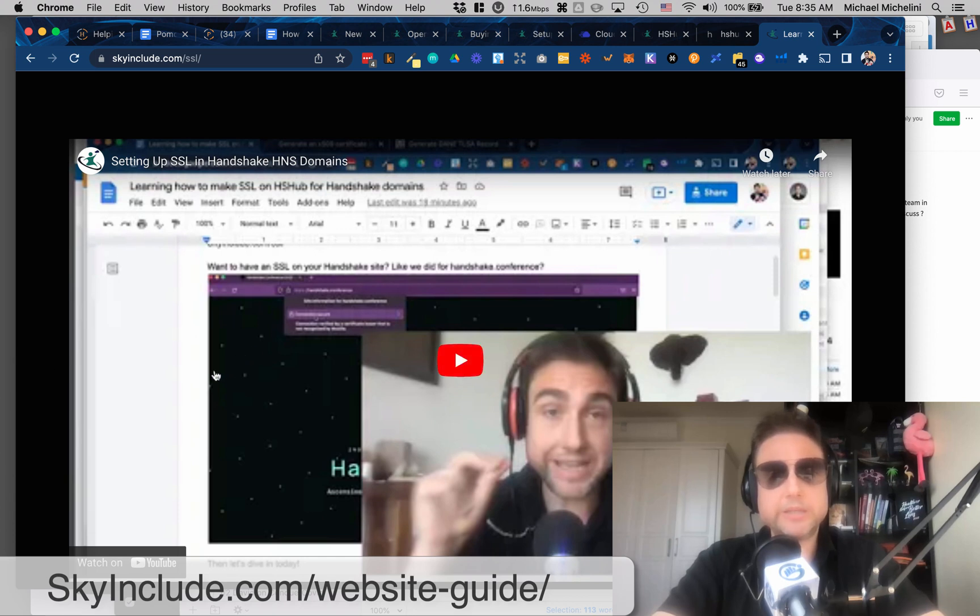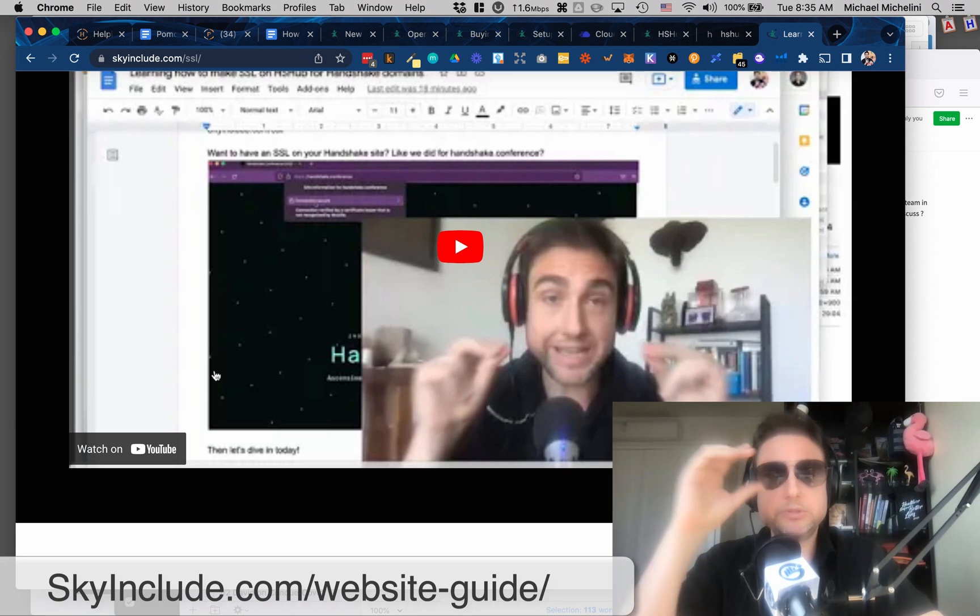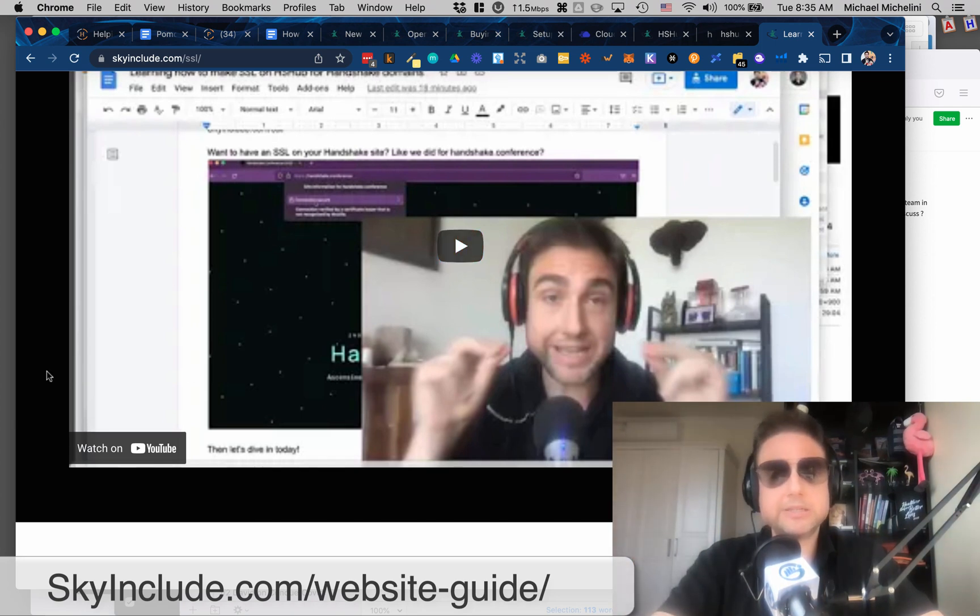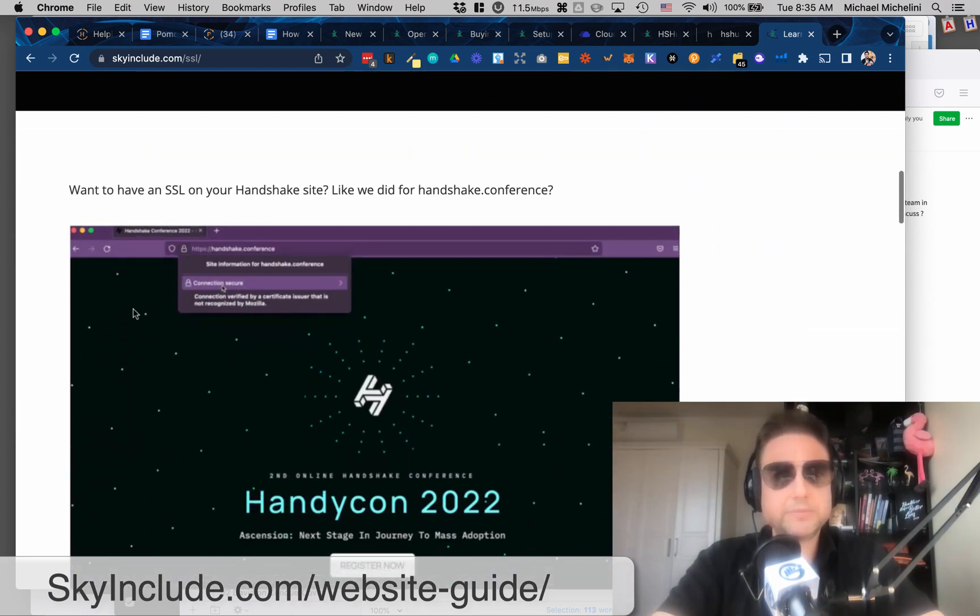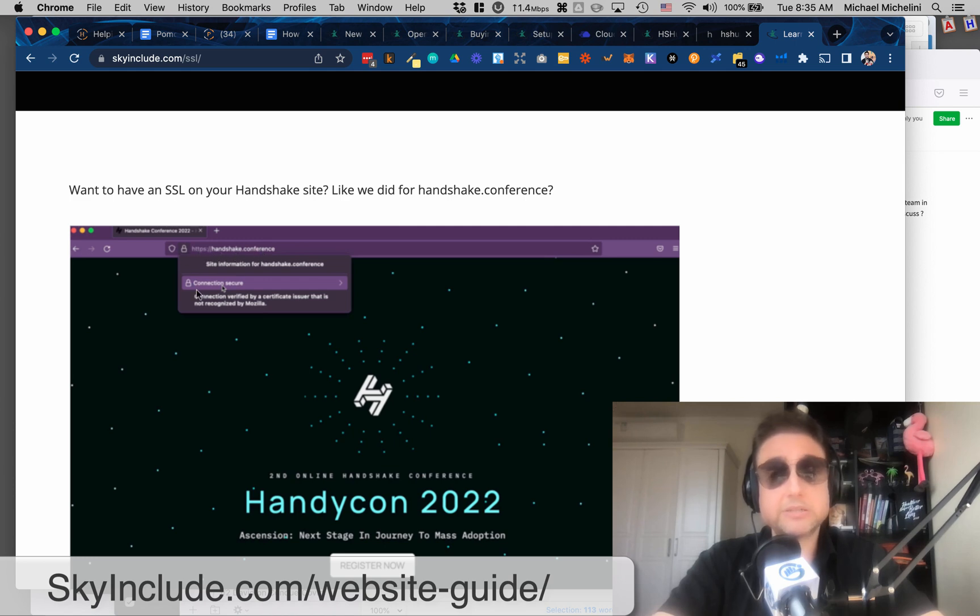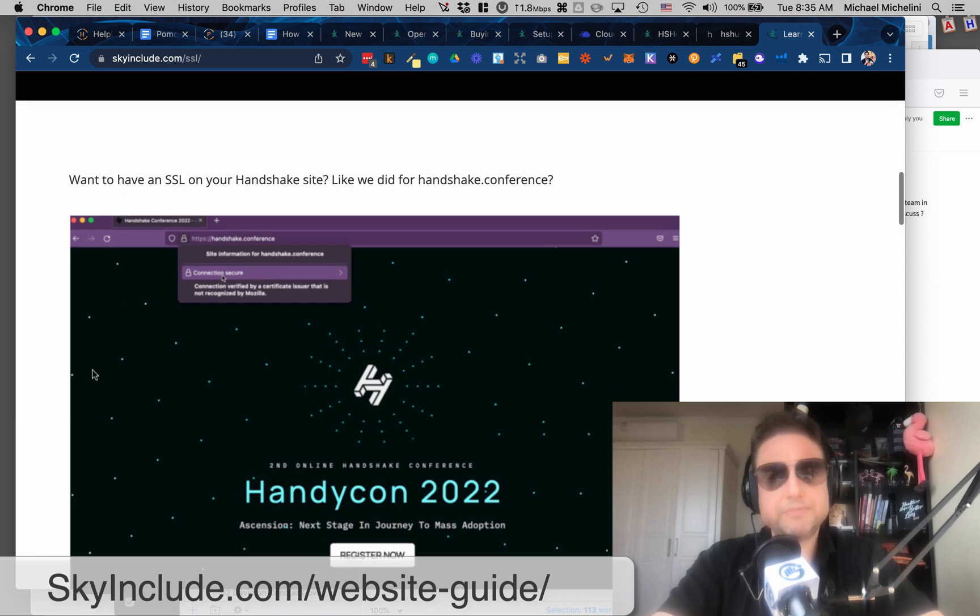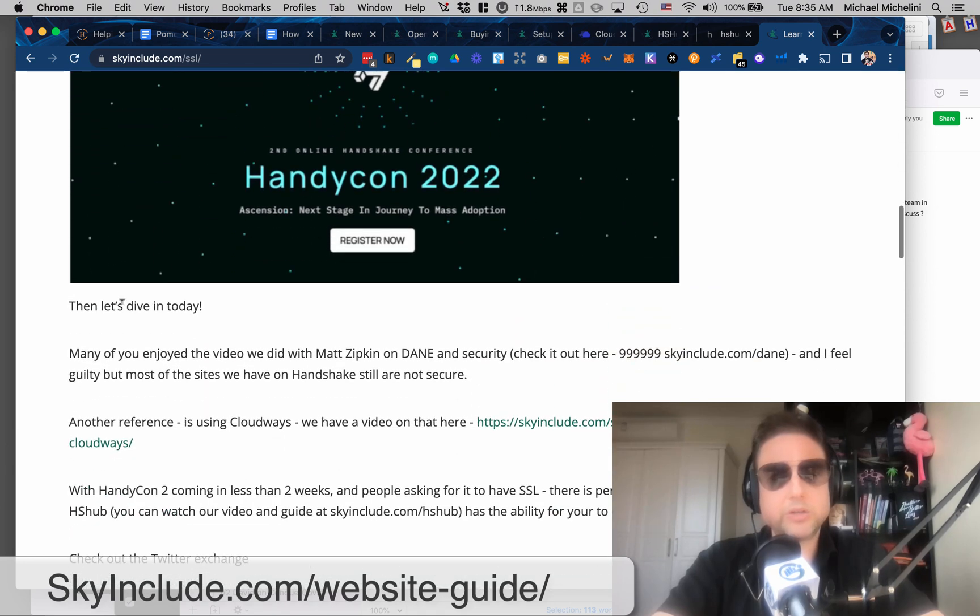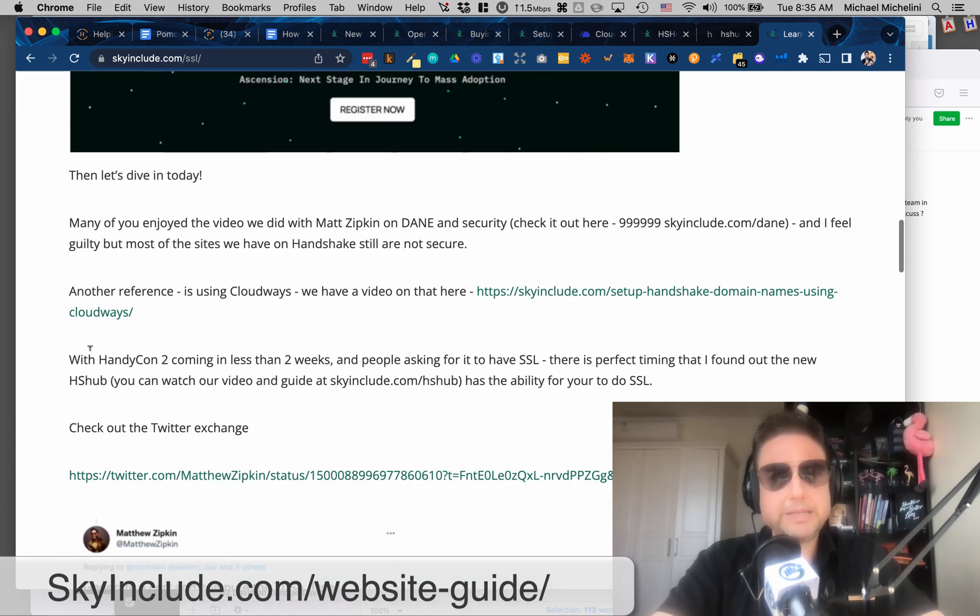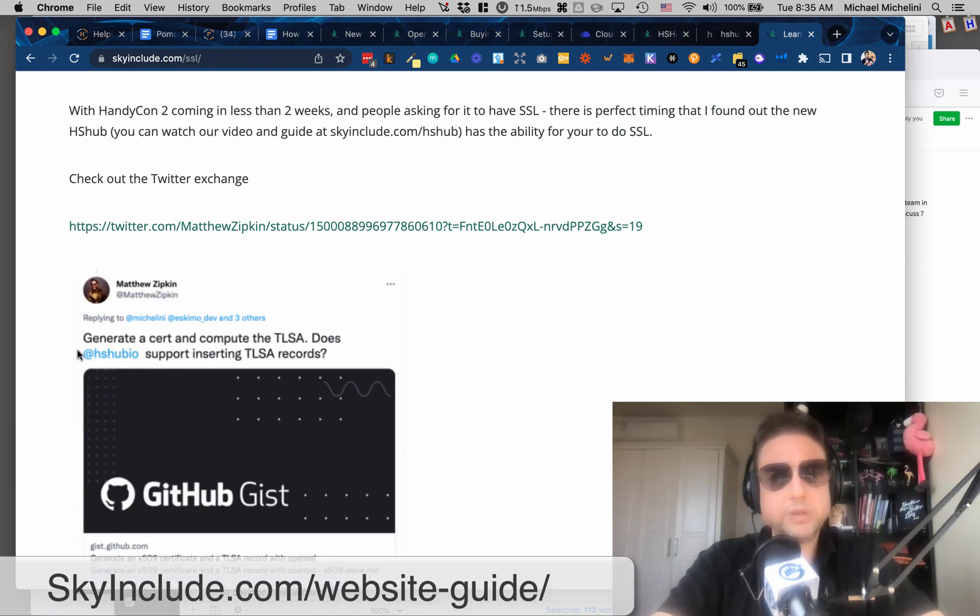And then the last piece is, like as Matt Sipkin said, there's no security. There's no business without security. So we finally, you know, because they did that, HSHub was built. We were able to make SSL. I don't know how to do it on a name basis, DNS as of recording this,